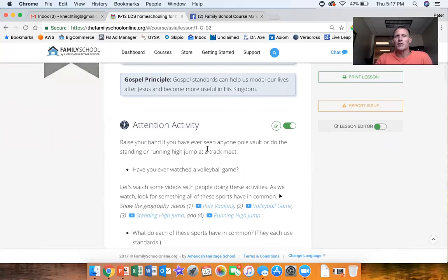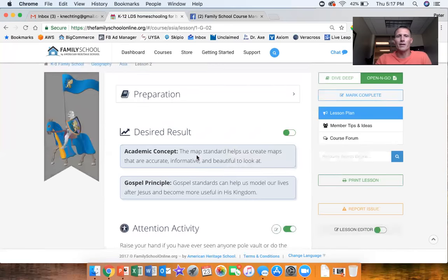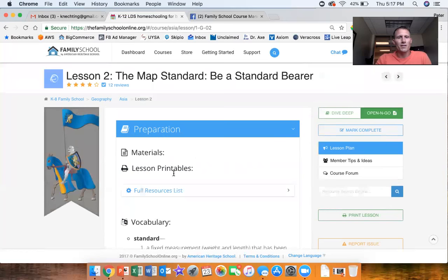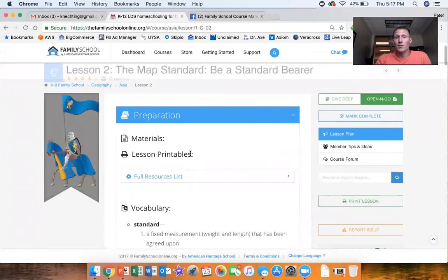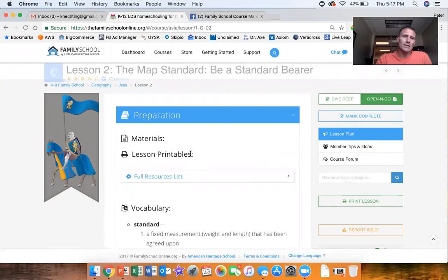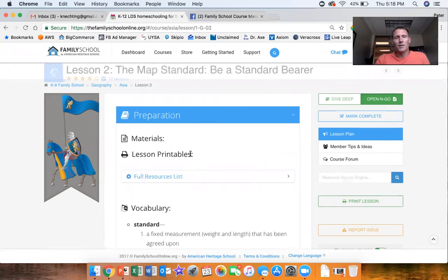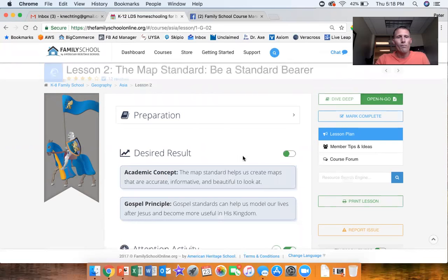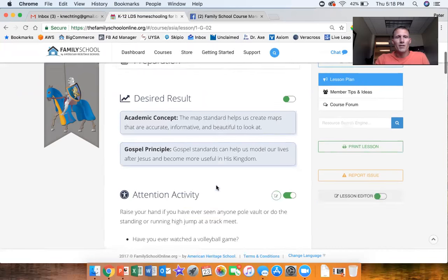But the preparation section is all the same. The list of printables will be updated based on what's needed for the open and go lesson, so the list of handouts that we use in the open and go lesson will be specific to that version, same with the deep dive. When you get to the end of the lesson you'll see two new accordions, you see the record.